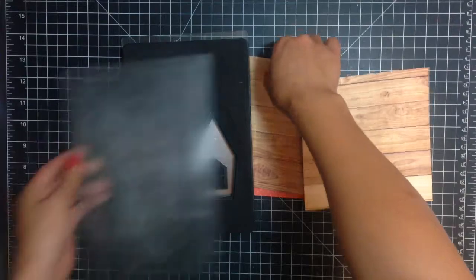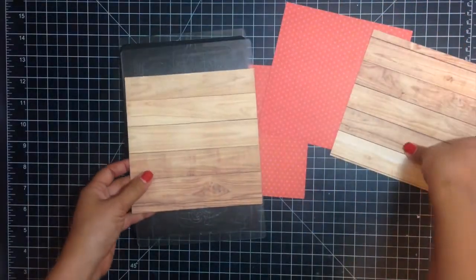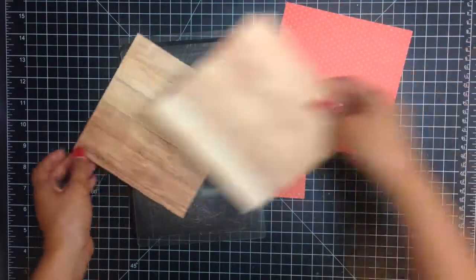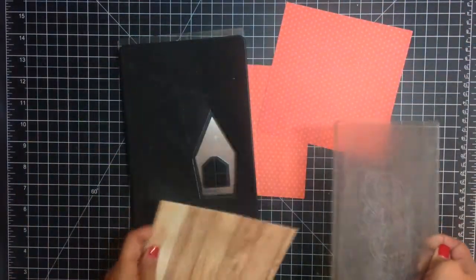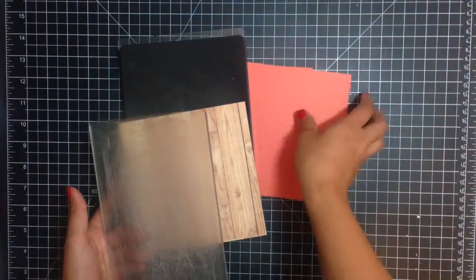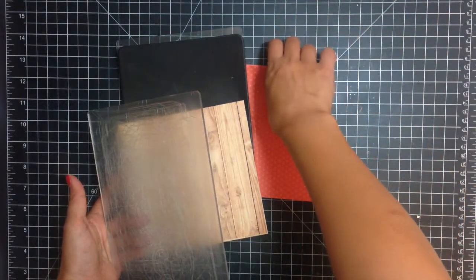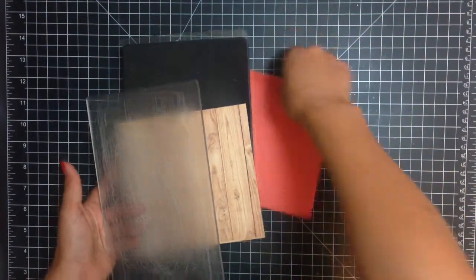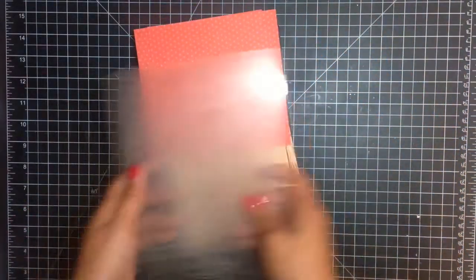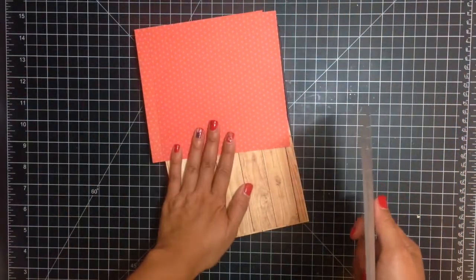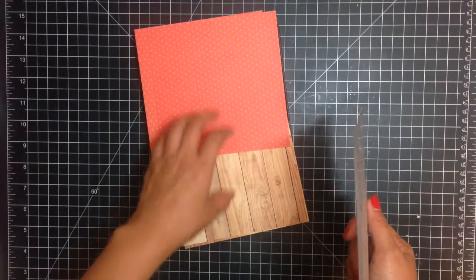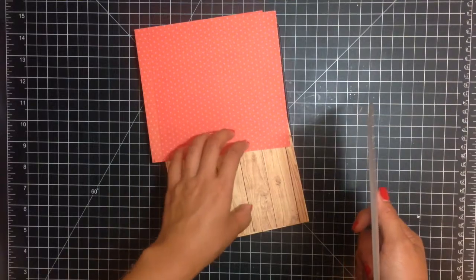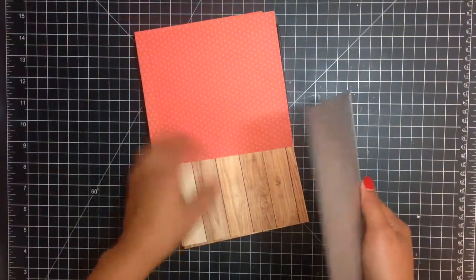I'm using two different patterns for my house. I'm using this wood pattern on the bottom for the house base and then for the roof I'm using this fun red pattern up here. So you just run it through. I'll have to run it through four times. If you're using the same paper for both the house and the roof, just run it through two times.